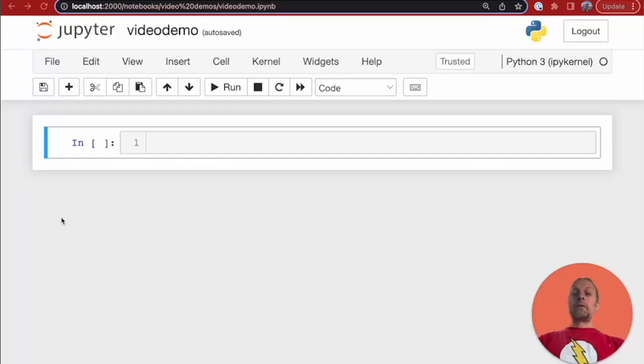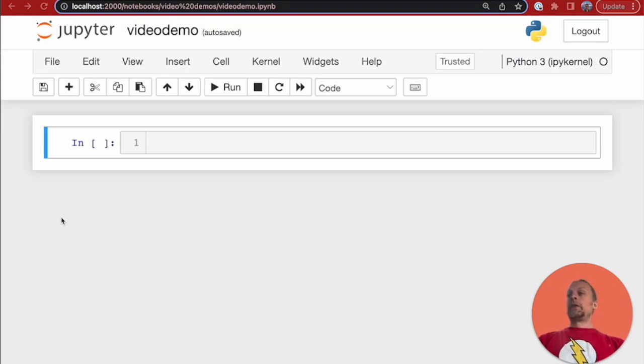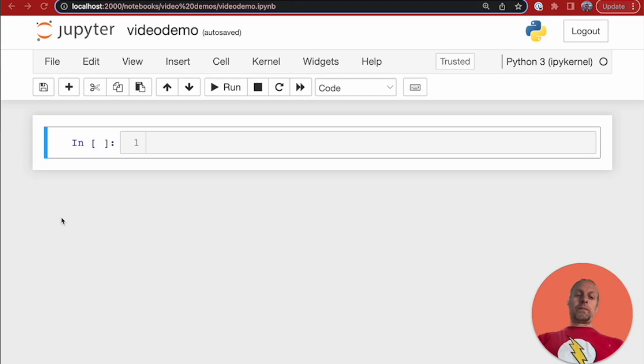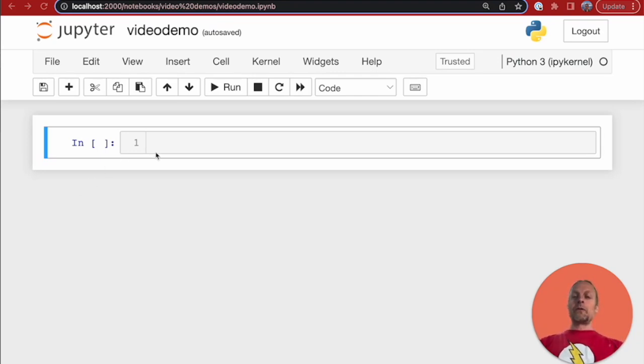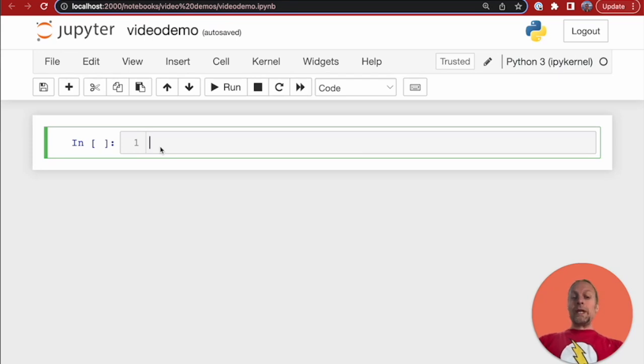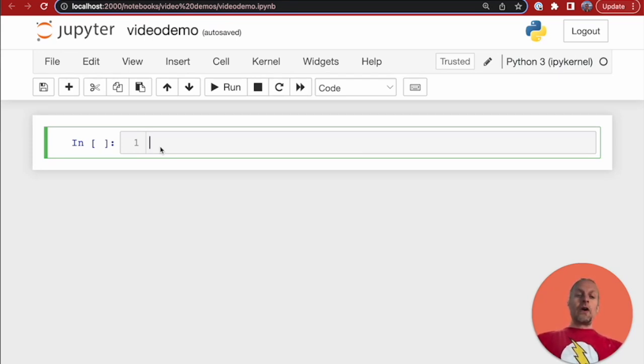Let's get started with writing code inside of our Jupyter Notebook. Jupyter is a read, eval, print loop programming environment. And what that means is you can write in some code here. The kernel will read in the code and evaluate it and then print the results on the screen.